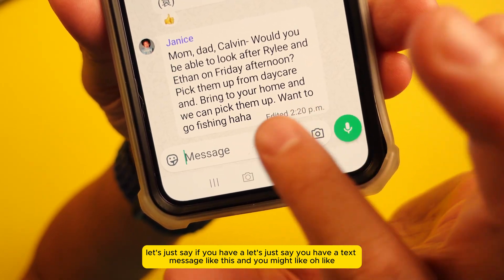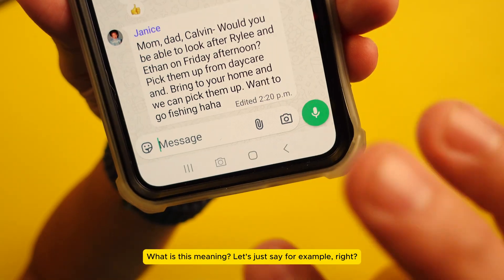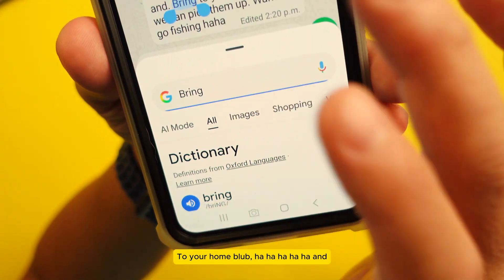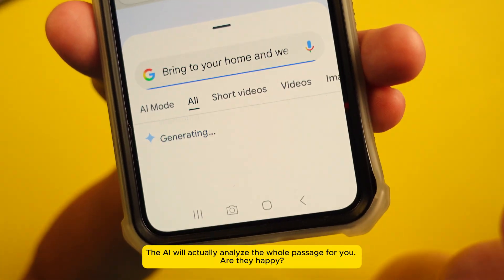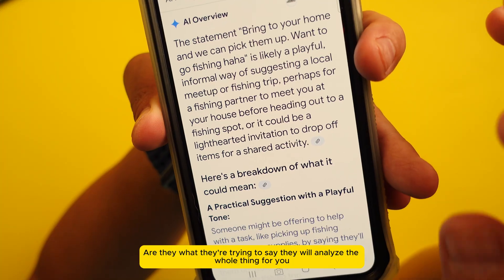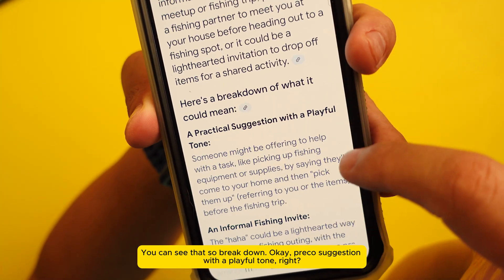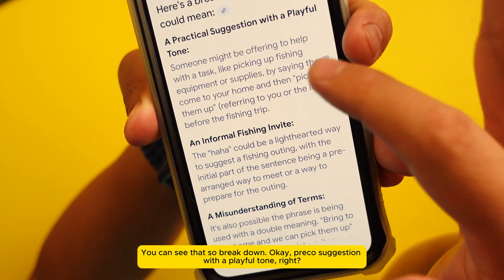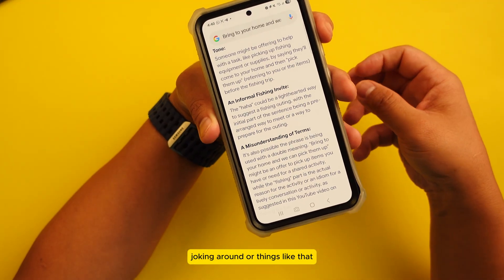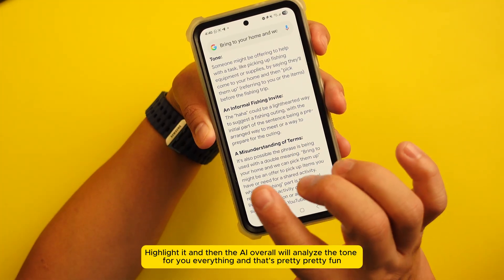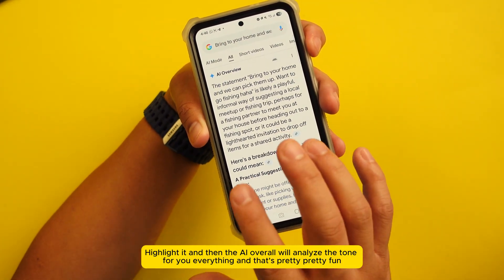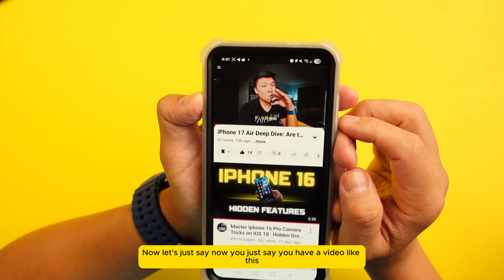Number seven: if you have a text message and want to know what it means or what tone it's using, highlight the text and bring it to your home screen — the AI will analyze the whole passage for you. It will tell you if they're happy, what they're trying to say, and even give practical suggestions. It analyzes the tone for you — for example, 'playful tone.' So if you don't understand if someone is joking, just highlight the text and Circle to Search, and the AI will analyze the full tone and meaning.